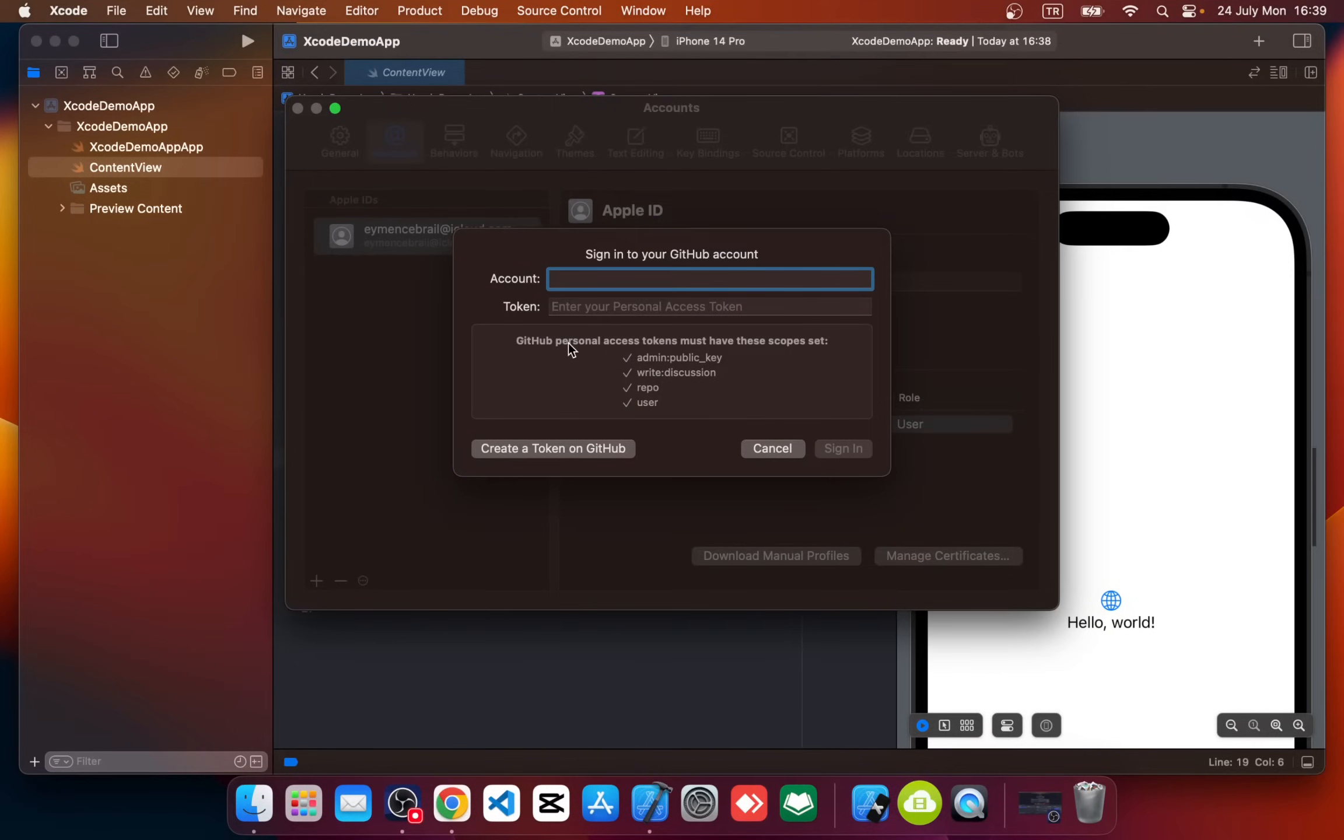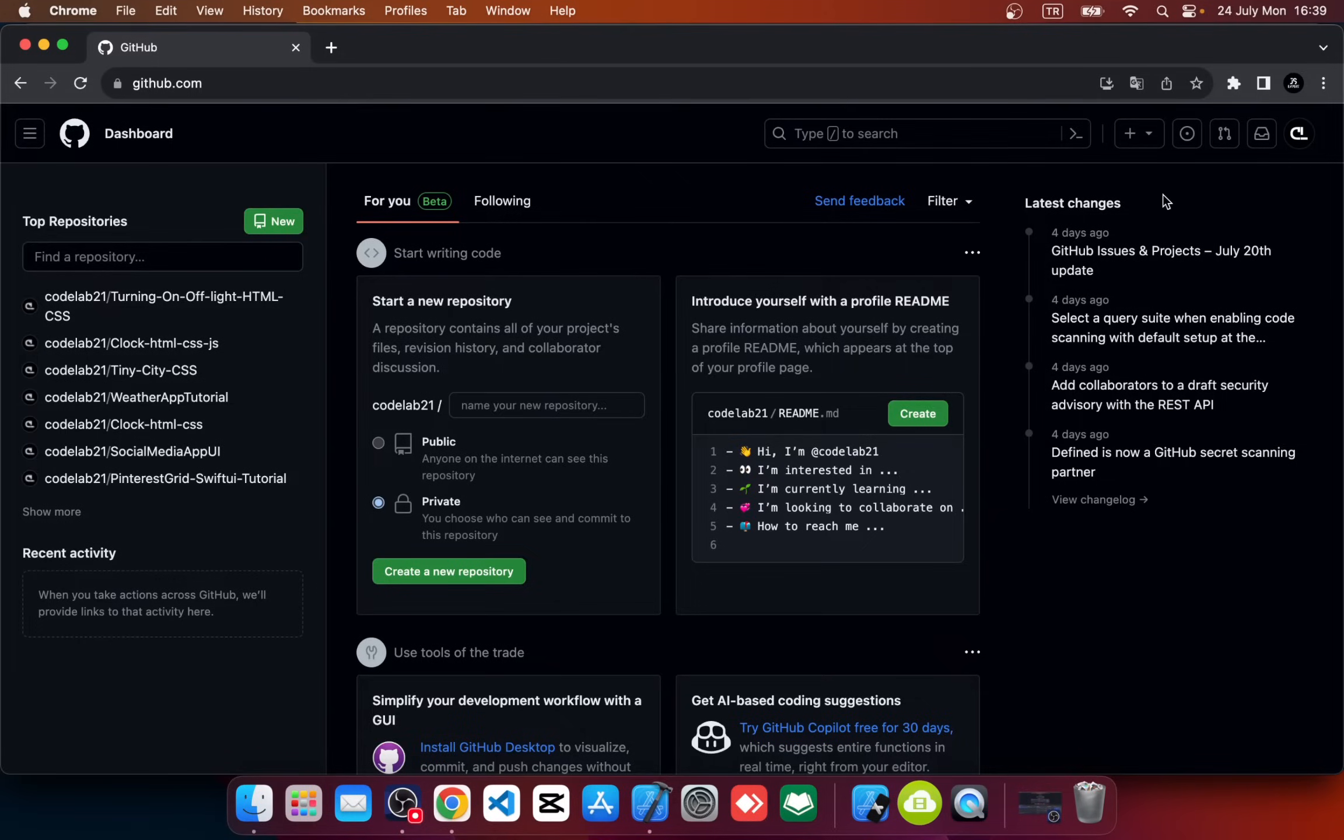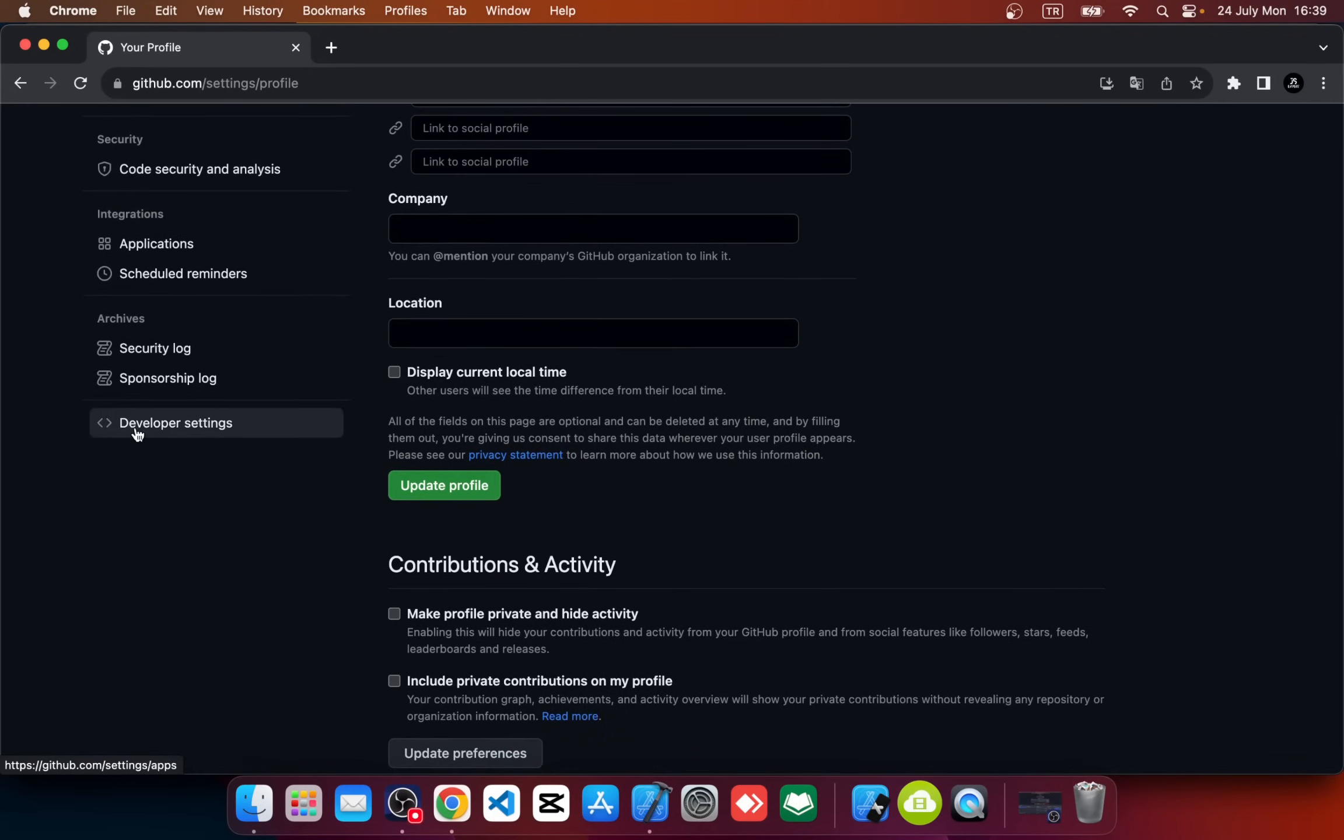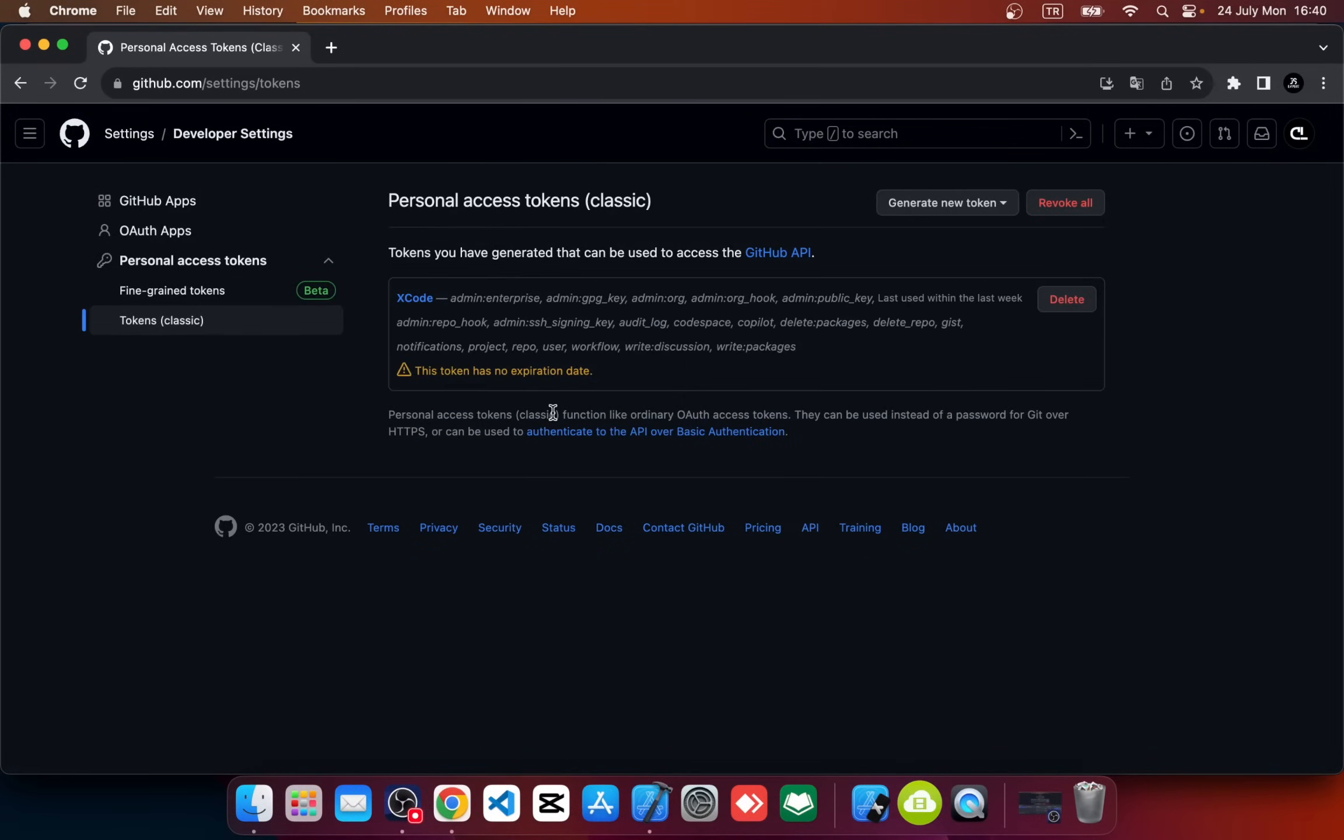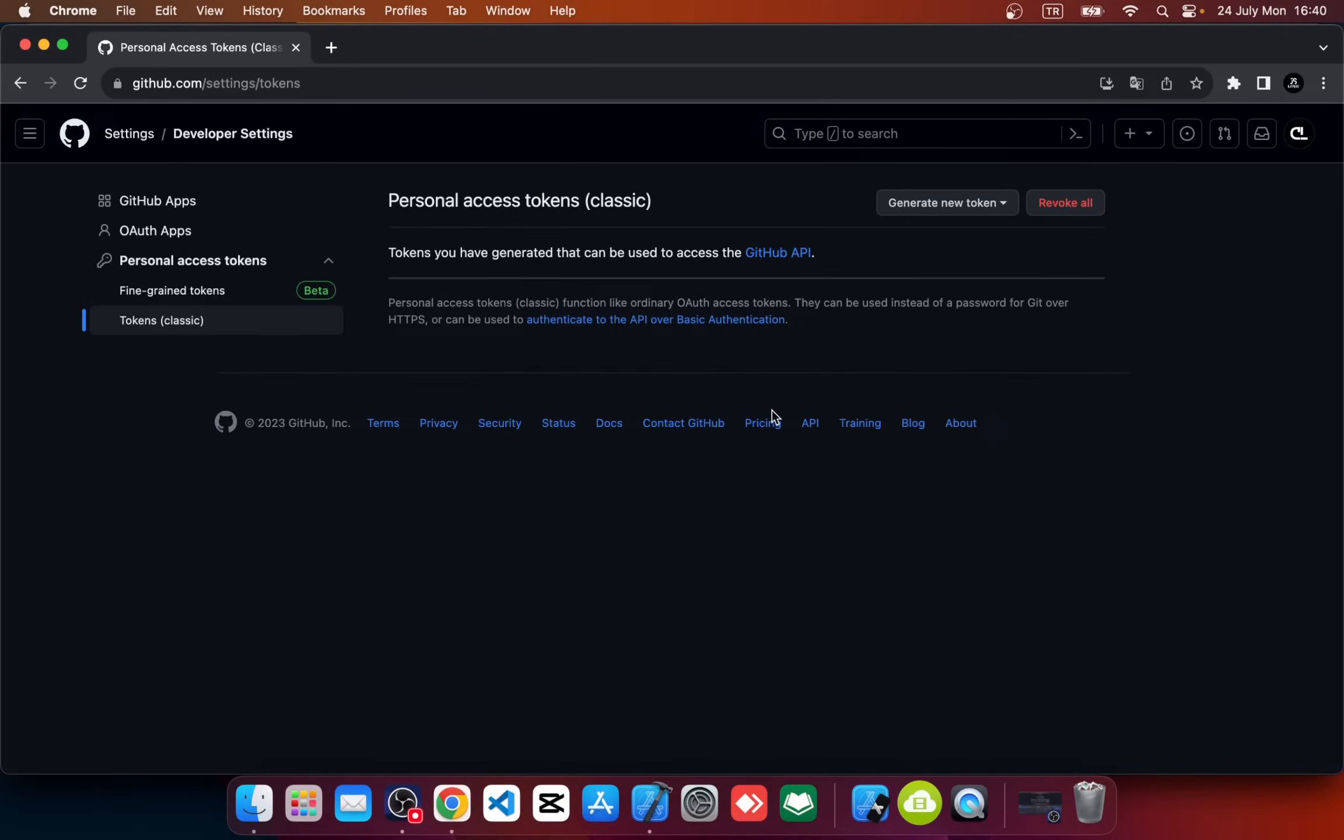For this, go to your GitHub account and navigate to Settings. Go down—there is Developer Settings. Click on it, and also in the left menu select Personal Access Tokens, then Tokens Classic. I already have one, but let's delete this and add from scratch so you can see.